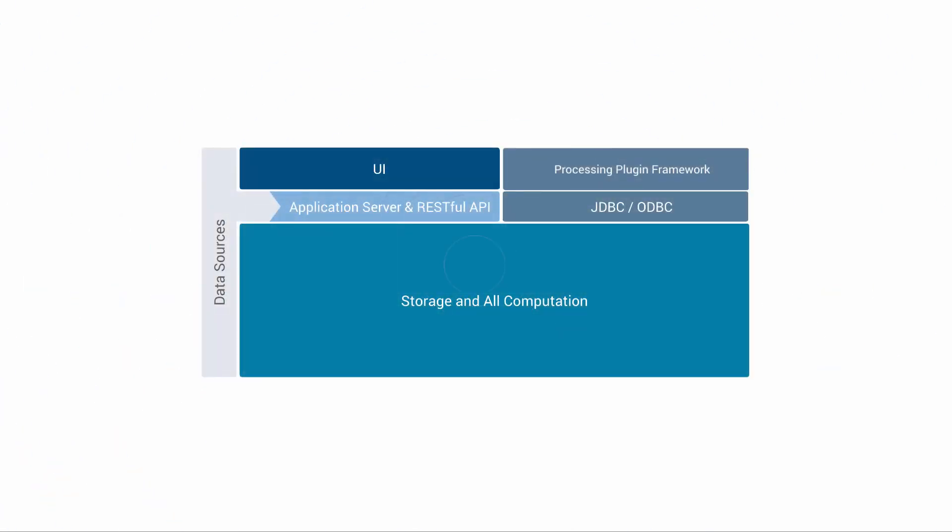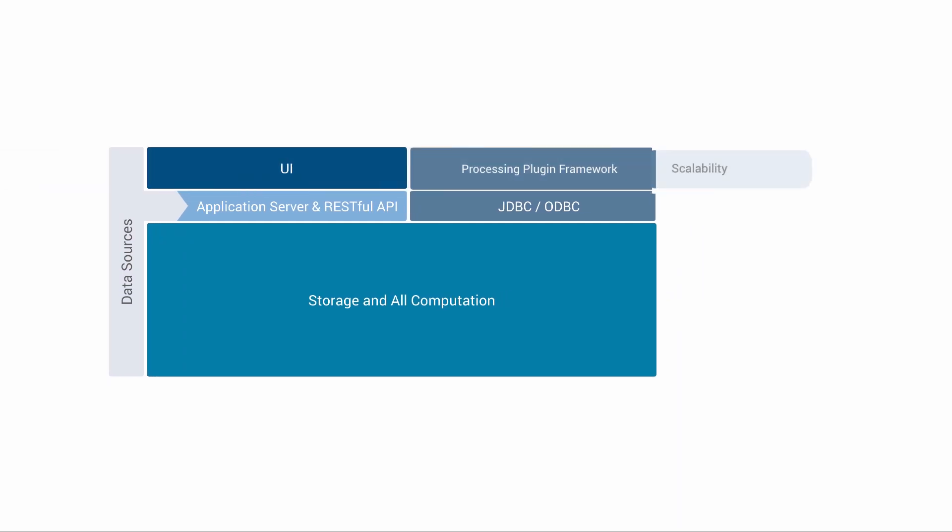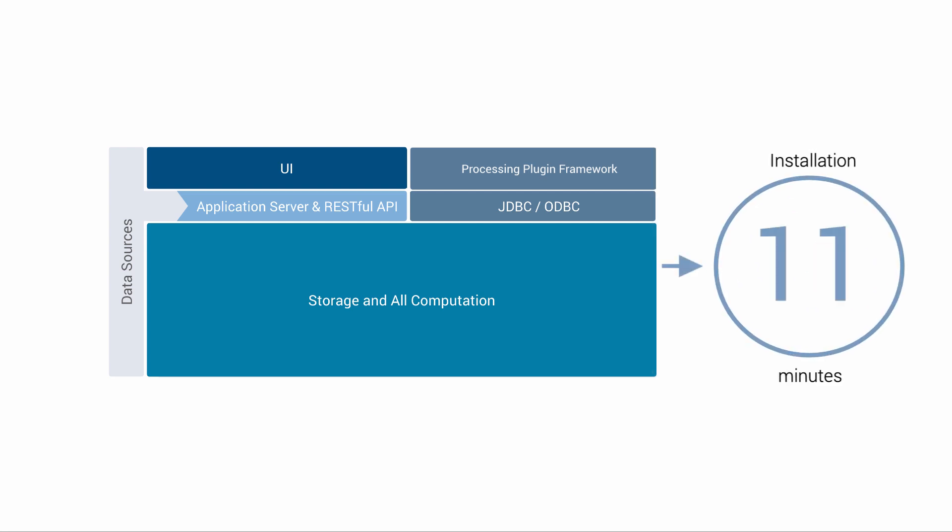DataWalk utilizes a multi-layer software architecture optimized for scalability, security, flexibility, and collaboration between users. It's a very humble stack, and installation of the entire application is done with a single click and takes about 20 minutes.